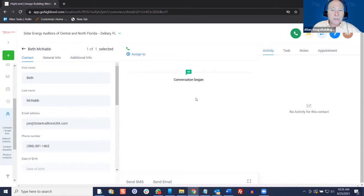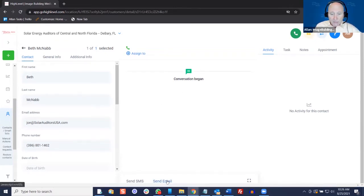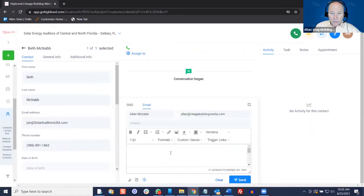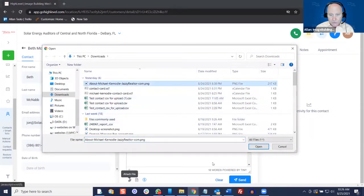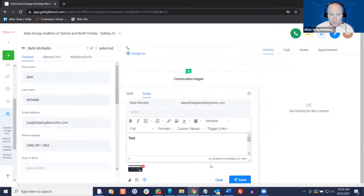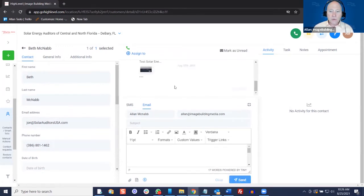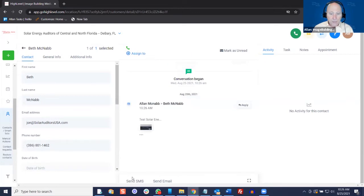In the middle where it says Conversations, these are all the conversations that you've had with the customer in the HighLevel database. To send an email, you just click Email right there and send it. You can also put an attachment in — that attachment goes in and we can just send it. There is a record preserved of this right here. If you go to that email address and reply back, that reply would appear here also.